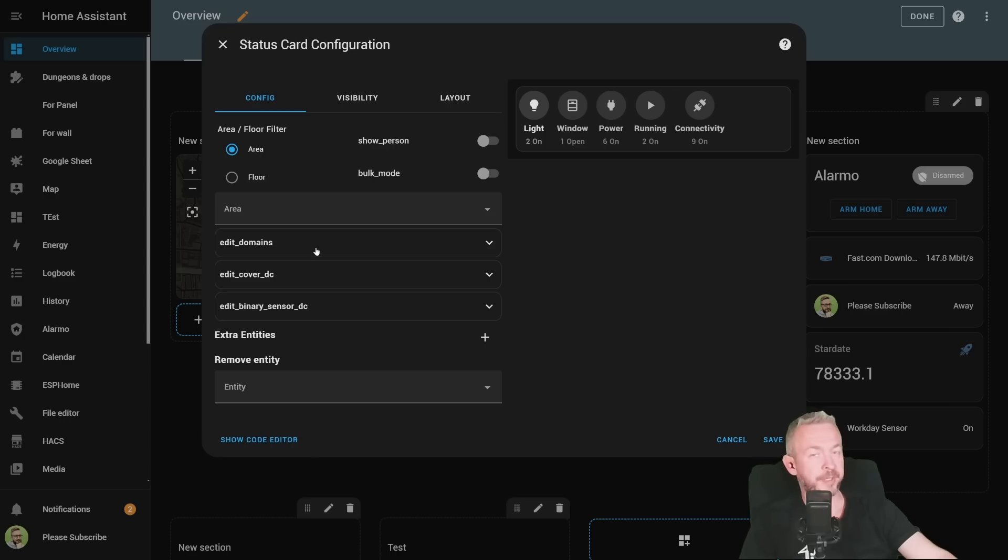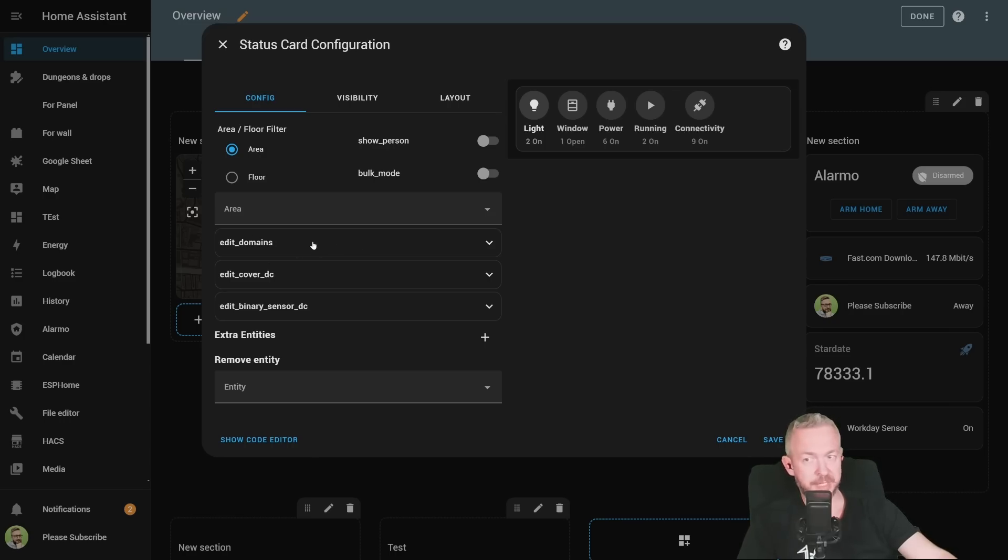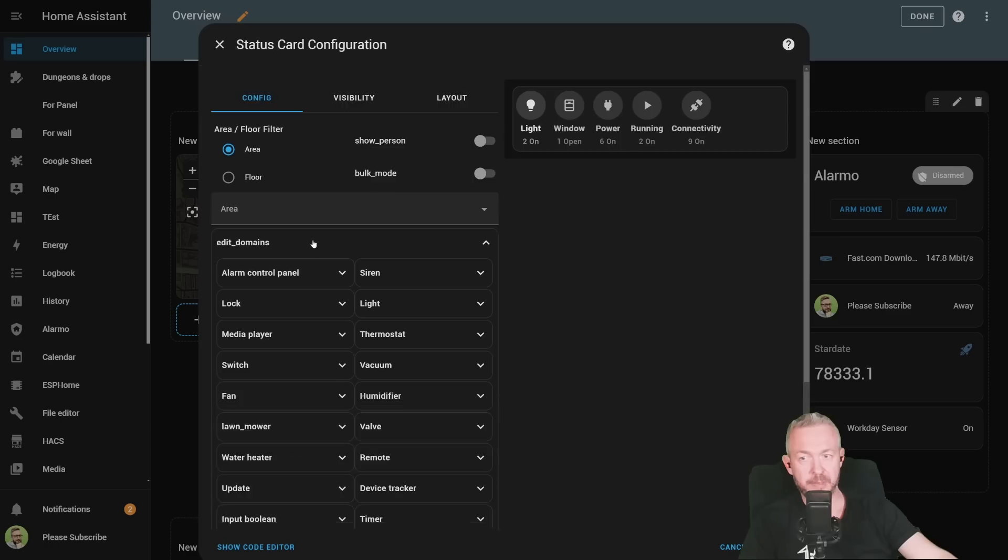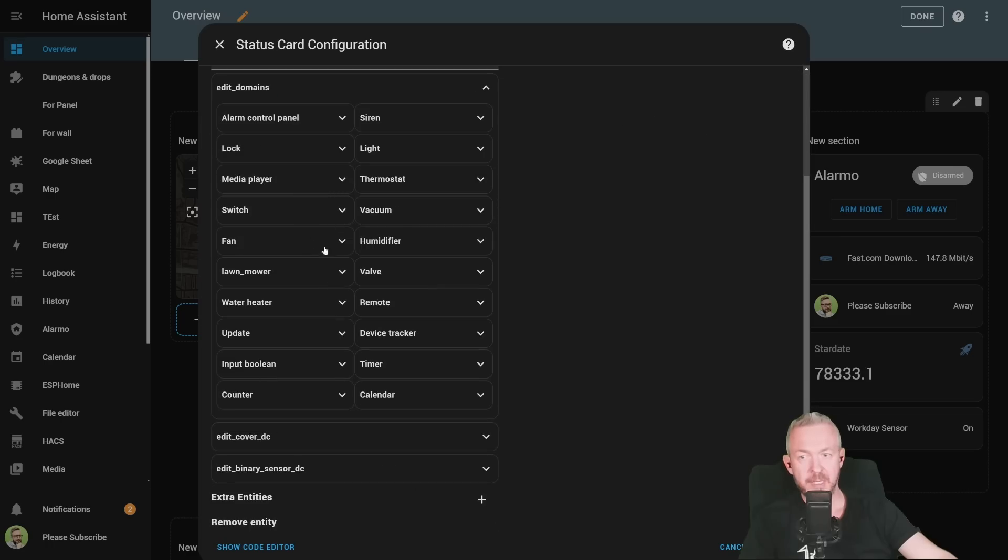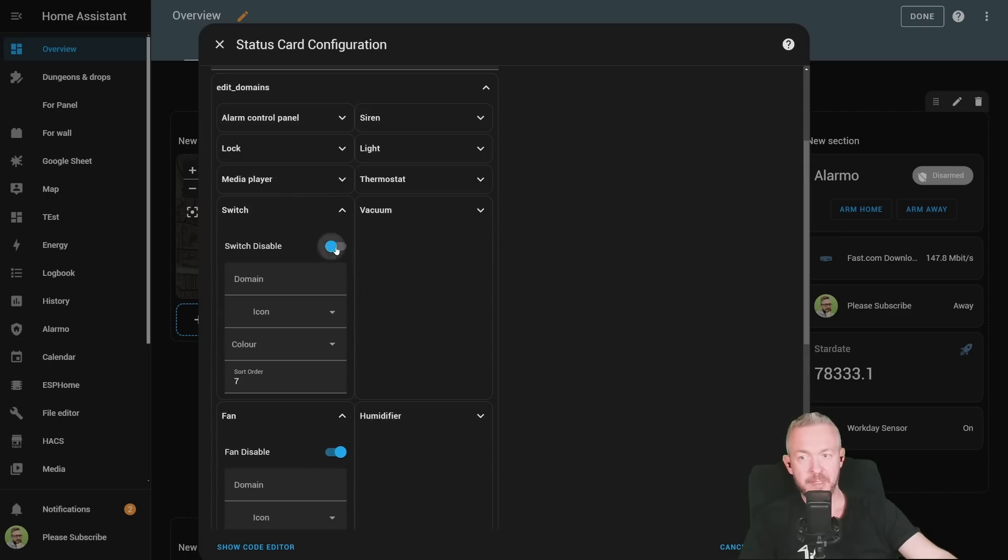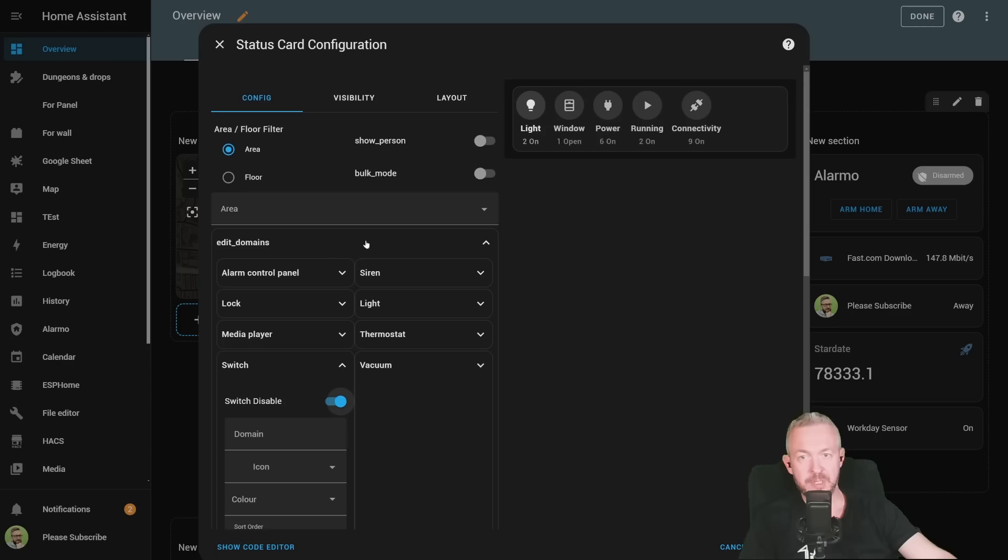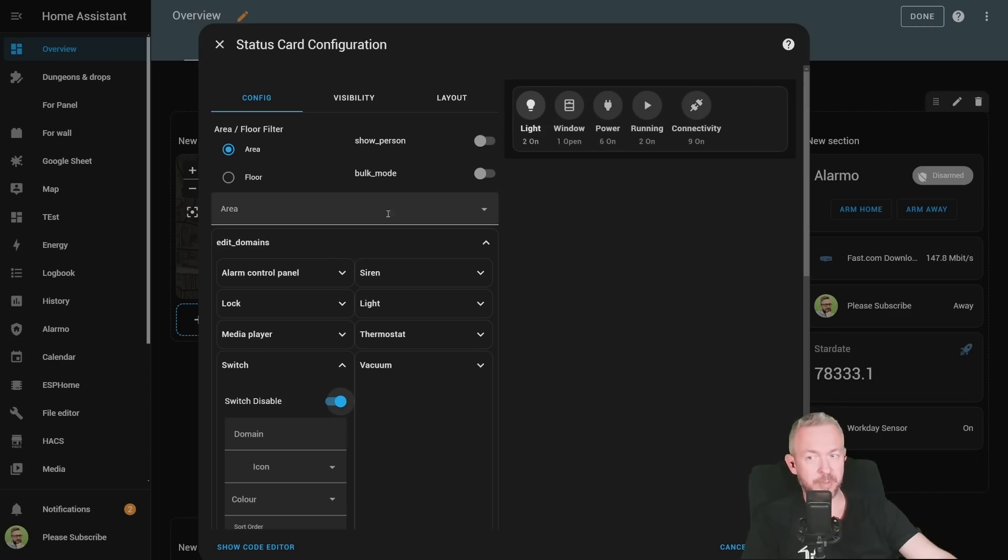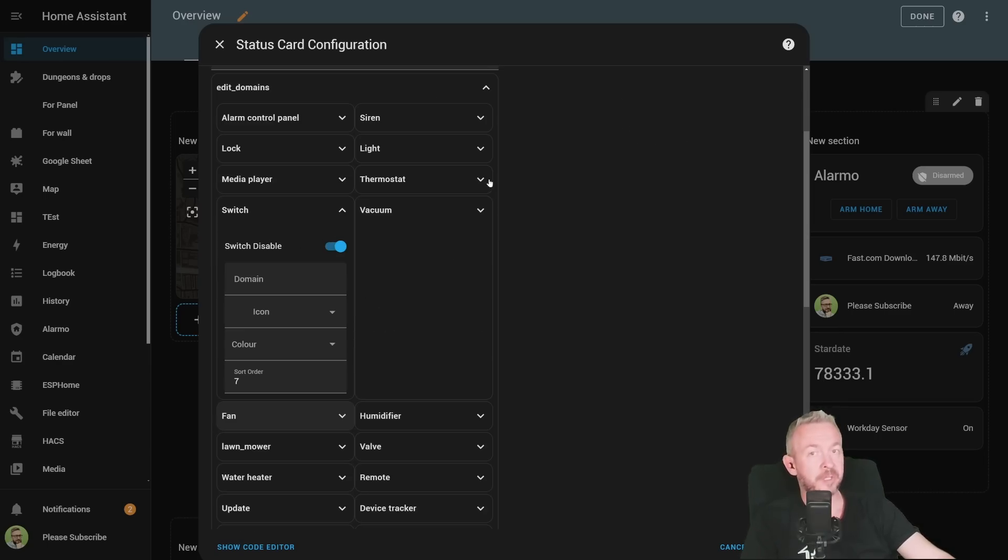If you want to further customize everything, you can customize it by editing either domains or some other sections. For example, domains. I can say that I want to disable fans, disable switches. And based on that, also the number of available or on devices will be changing.